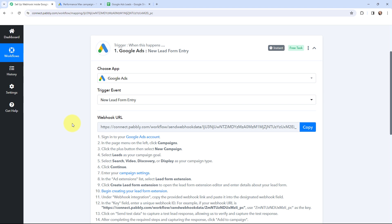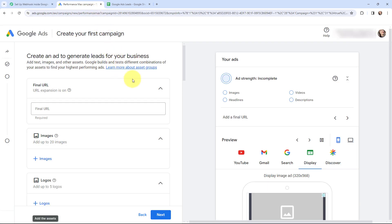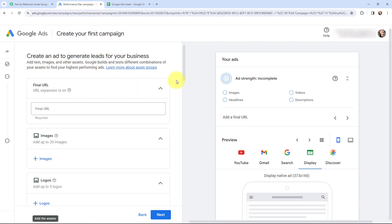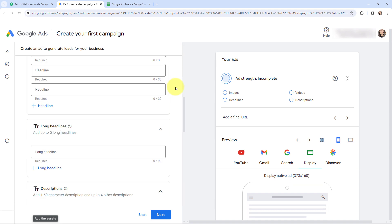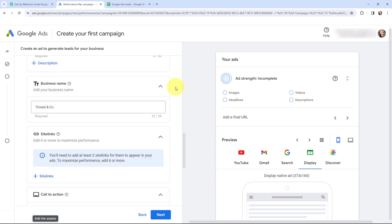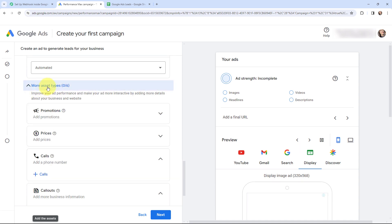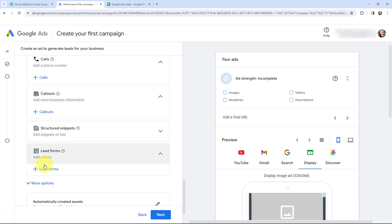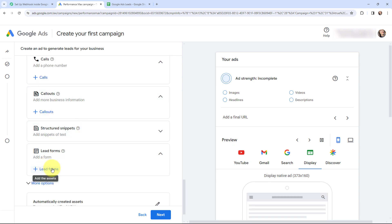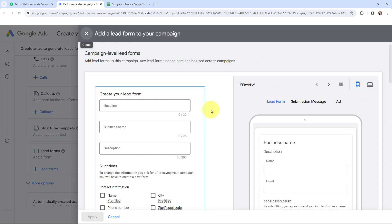So now I am going to take you to my Google Ads account. Here is my Google Ads account and currently I am going to show you how you can add a lead form in Google Ads. I am going to scroll down and search for more asset types and over here in more asset types I will scroll down and go to lead forms. So here I am going to click on lead forms and create a lead form.